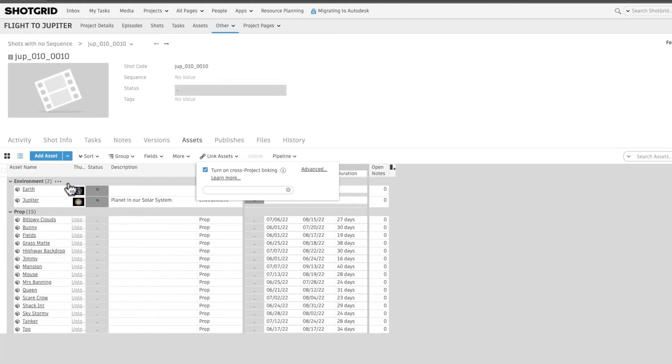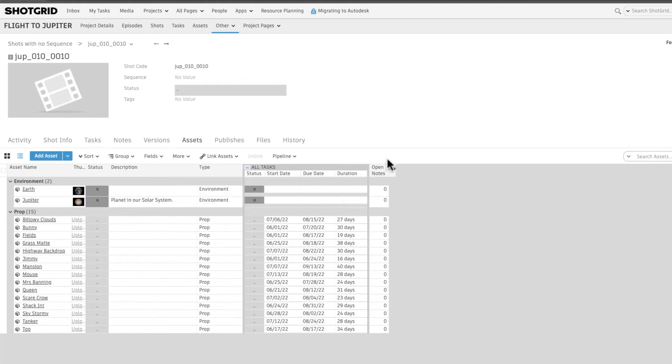And voila! Now we see assets we're reusing in Shots within our flight to Jupiter project.